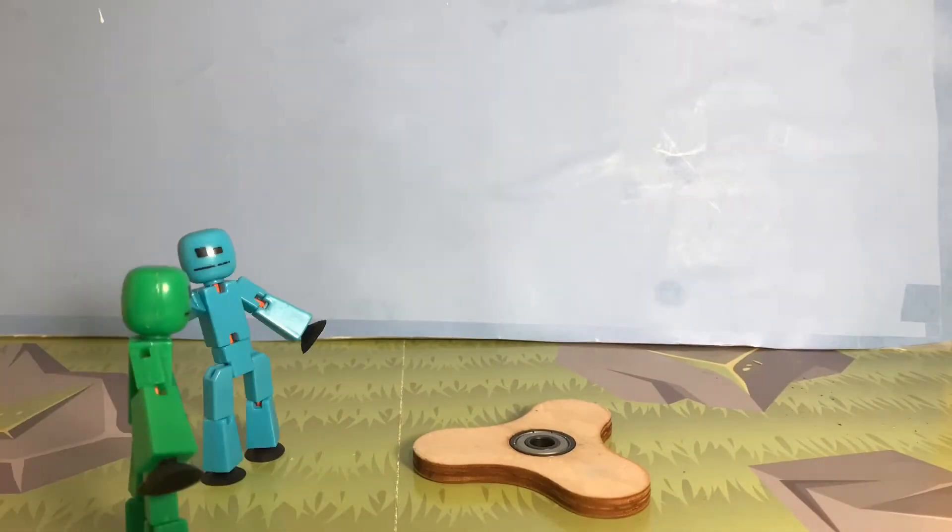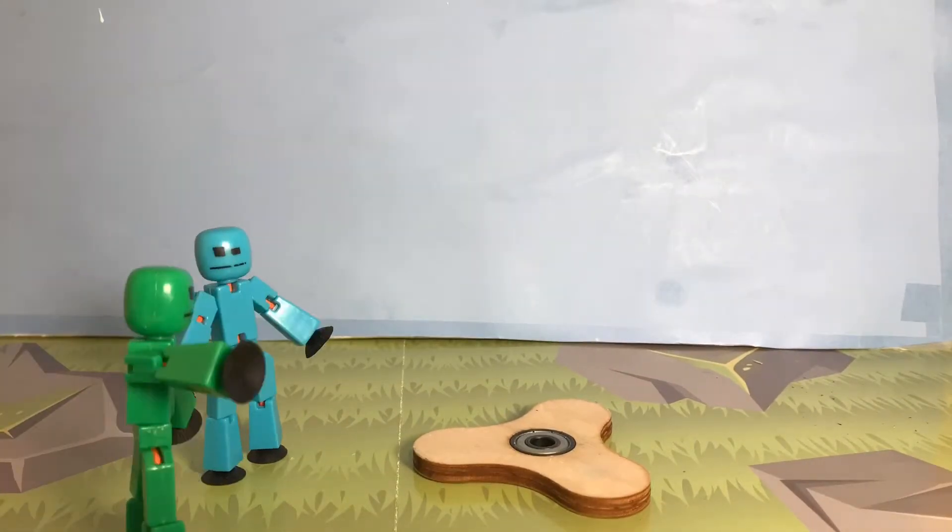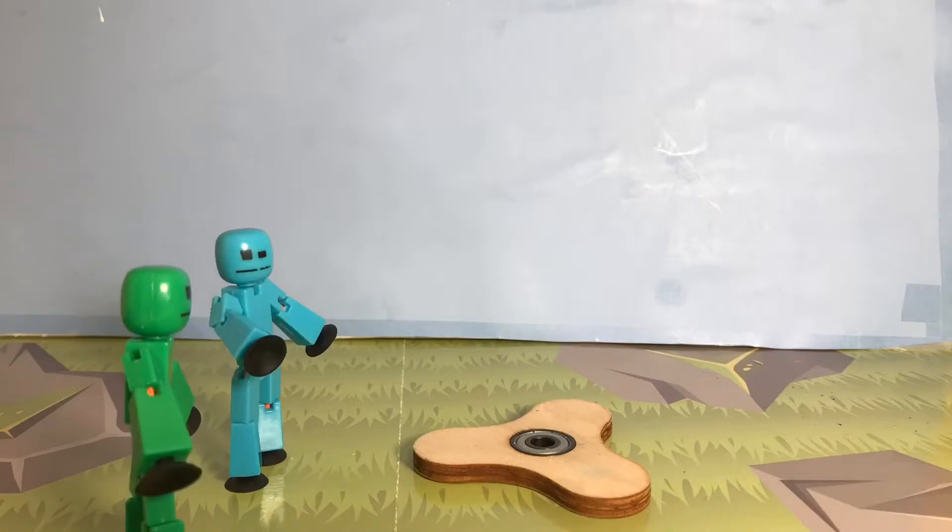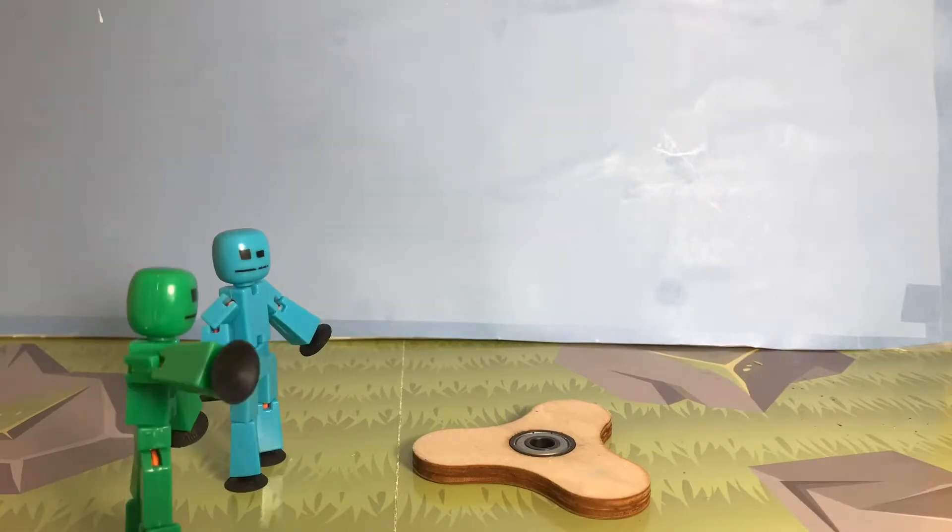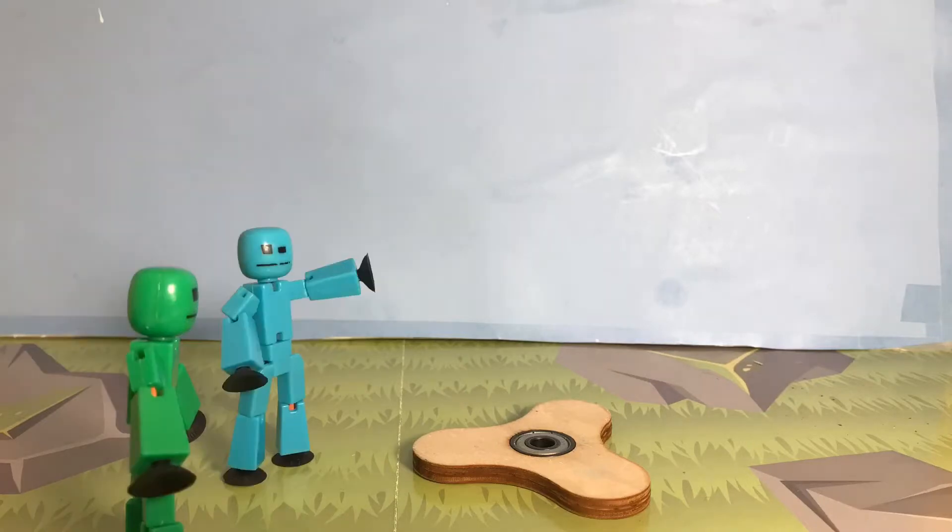This is what I wanted to show you. What is it? It's a fidget spinner thing. I don't even know what that means. Yeah, me either. Do you want to see it spin?